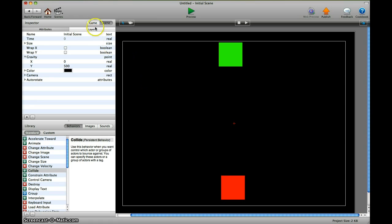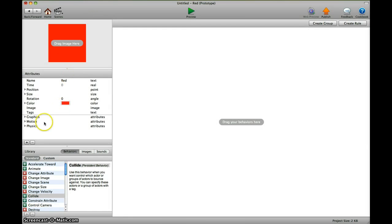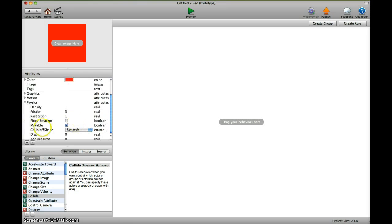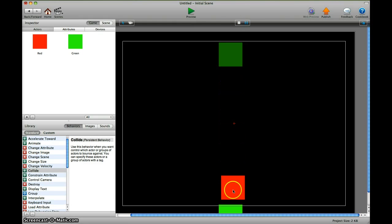We don't want that to happen. We want the red one to be fixed, so we go to game, select the red one, go under physics movable, remove the hook. Go back to the scene, and the red one stays, the green one falls, but it falls through the red one.